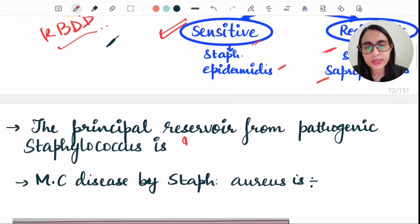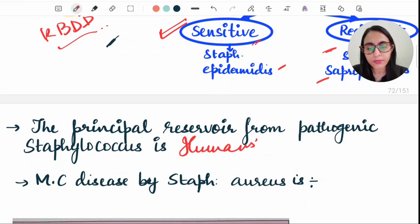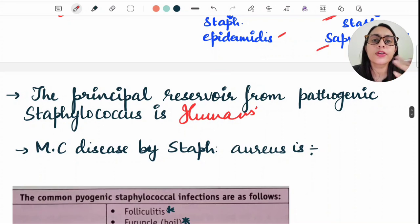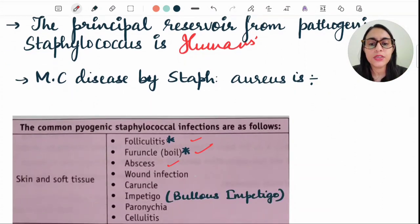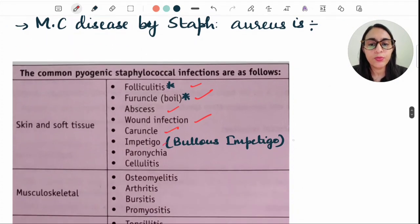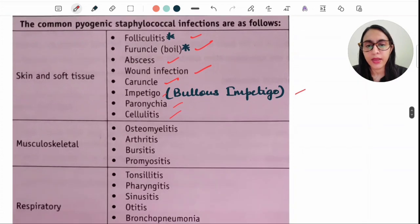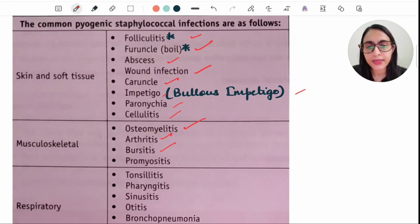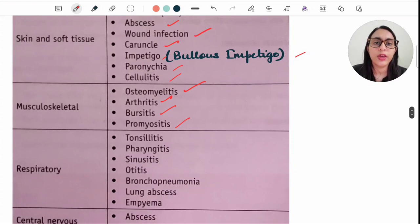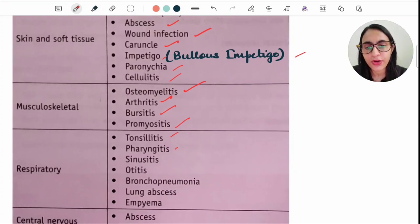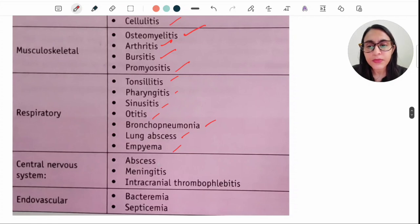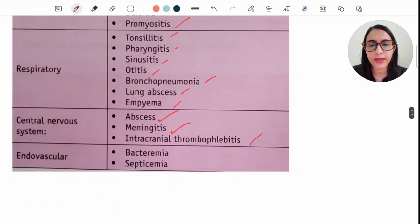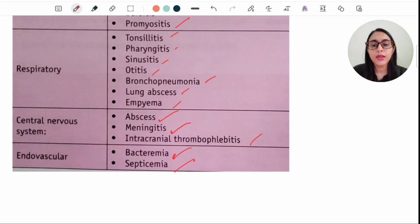The principal reservoir for pathogenic Staphylococcus is humans. The most common diseases caused by Staph aureus include skin and soft tissue infections such as folliculitis, boils, abscesses, wound infections, carbuncles, impetigo, paronychia, and cellulitis. It can also cause bone and muscle infections like osteomyelitis, arthritis, and pyomyositis, as well as respiratory and CNS infections, bacteremia, and septicemia.